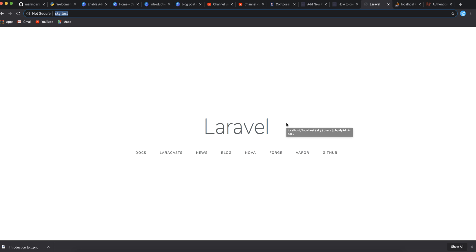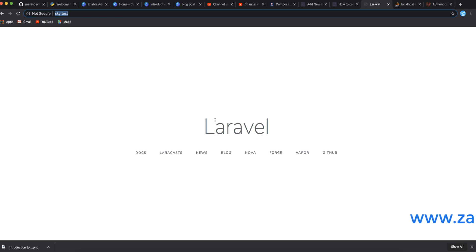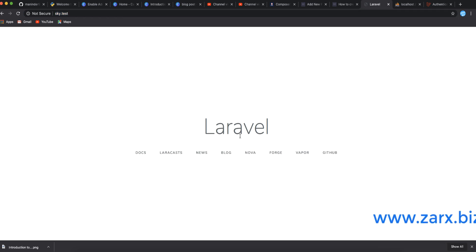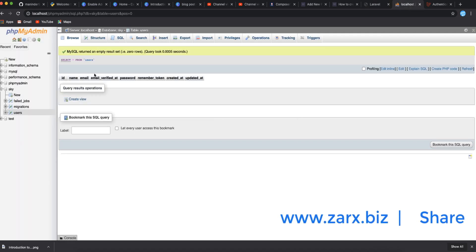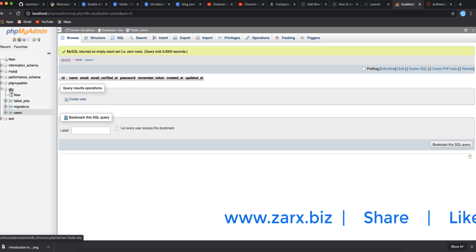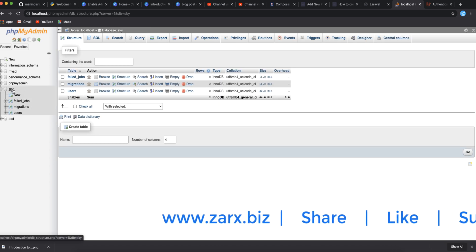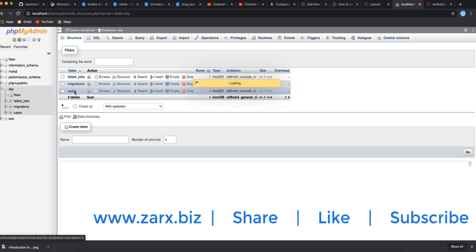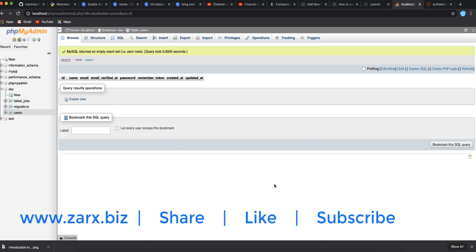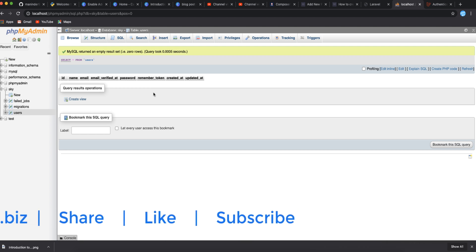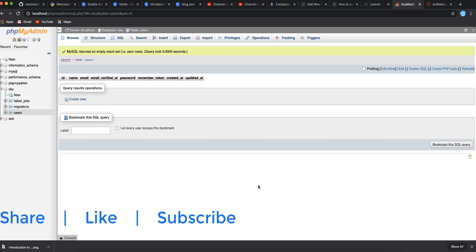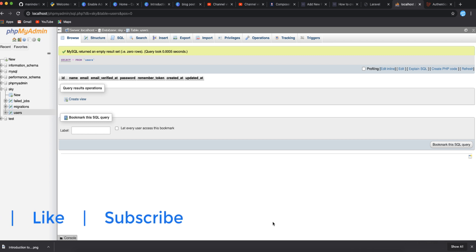Welcome to this brand new video. In this video I'm going to show you how to create custom Artisan commands in Laravel. I have a brand new project connected to a database named 'sky', and we have a users table. What I'm going to do is create a command, and using that command we are going to add a user to that table.